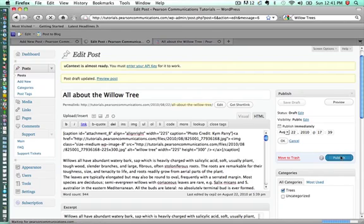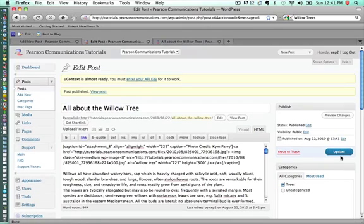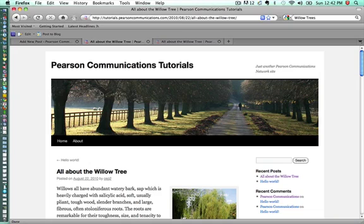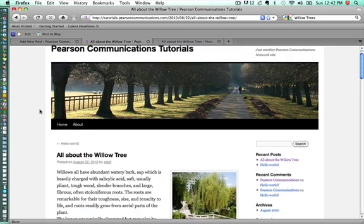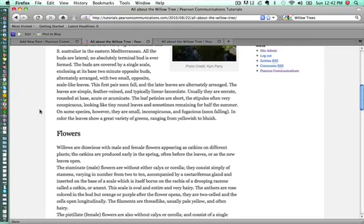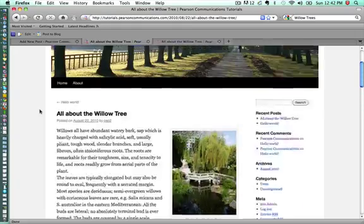Once we see that it has saved, you'll get a link here that says View Post. Again, when we click on that, we'll get the same thing that we got before. It'll show us what our website looks like now with the post on it. And again, it looks pretty identical to what we saw when we looked at the preview.